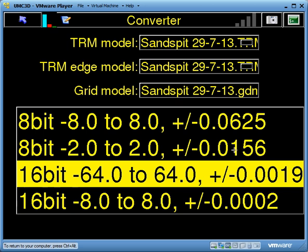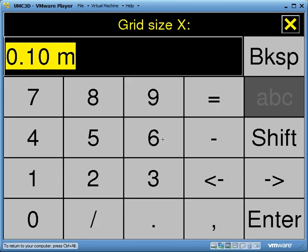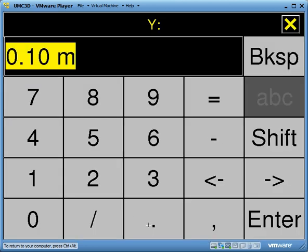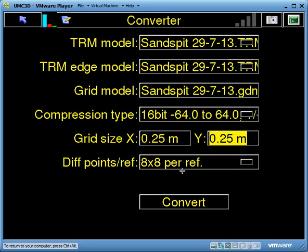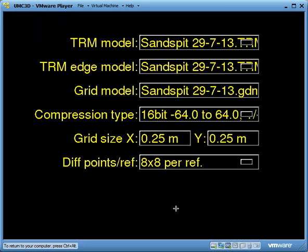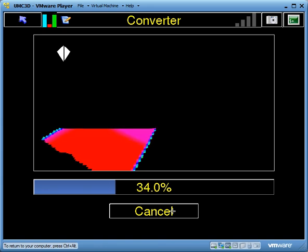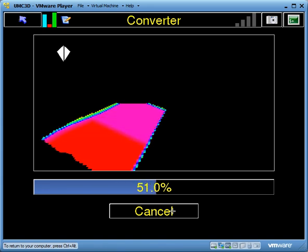These are the tolerances it can achieve over the grid — about 15mm, which is more than adequate for dredging. I'm going to create a grid with a 0.25 meter spacing in X and a 0.25 meter spacing in the Y direction. As I go convert, you'll see what this is doing: it's taking my terrain model and putting a 0.25 by 0.25 meter grid over the whole thing.